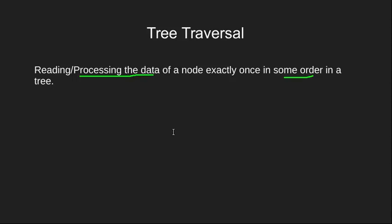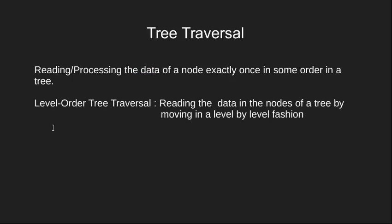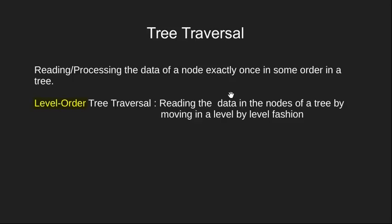One of the ways to traverse it could be level order traversing technique. In level order traversing we read the content of the nodes by moving in a level by level fashion.